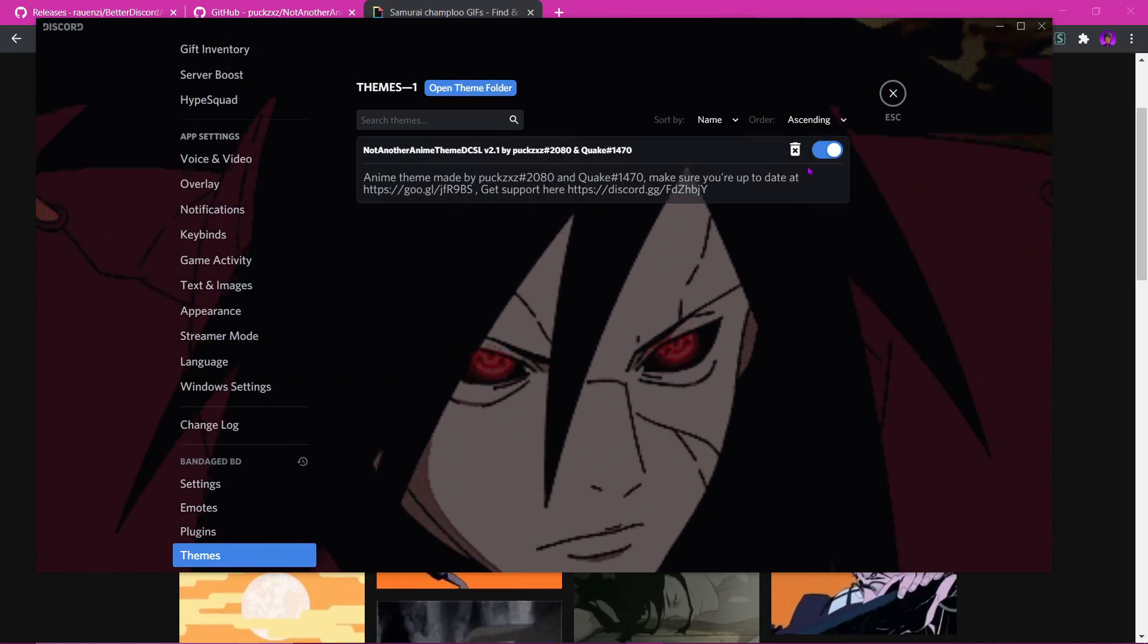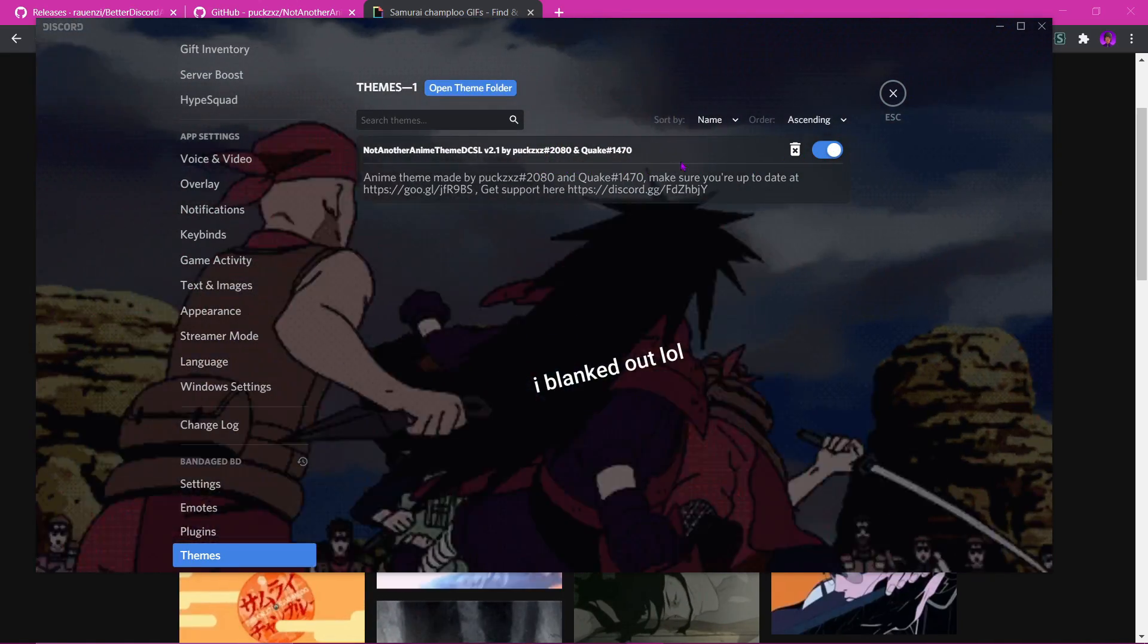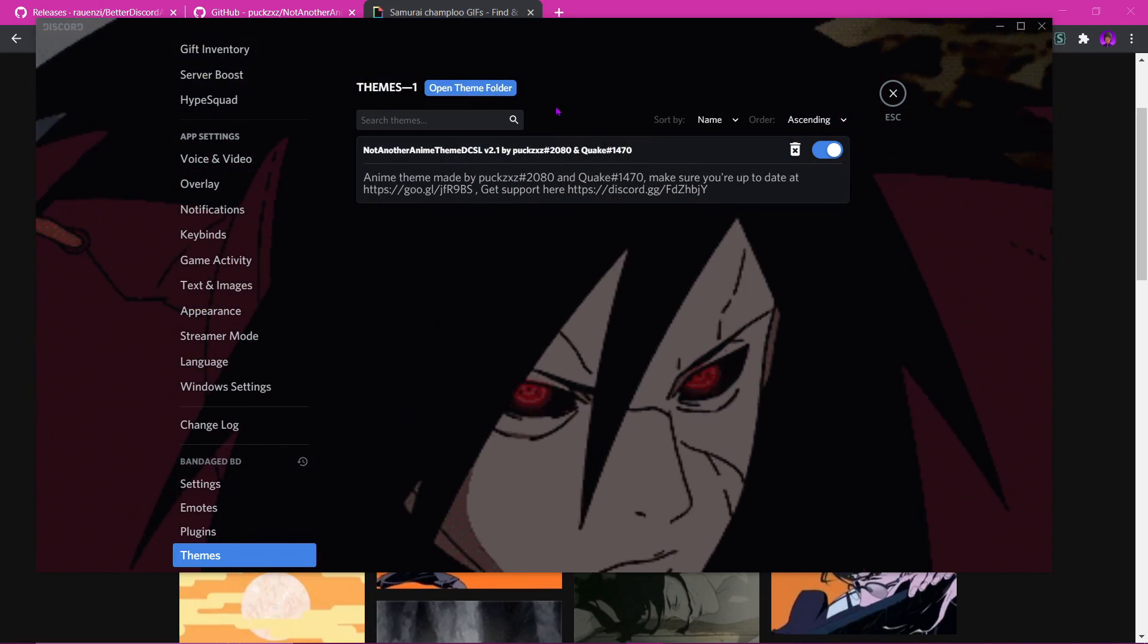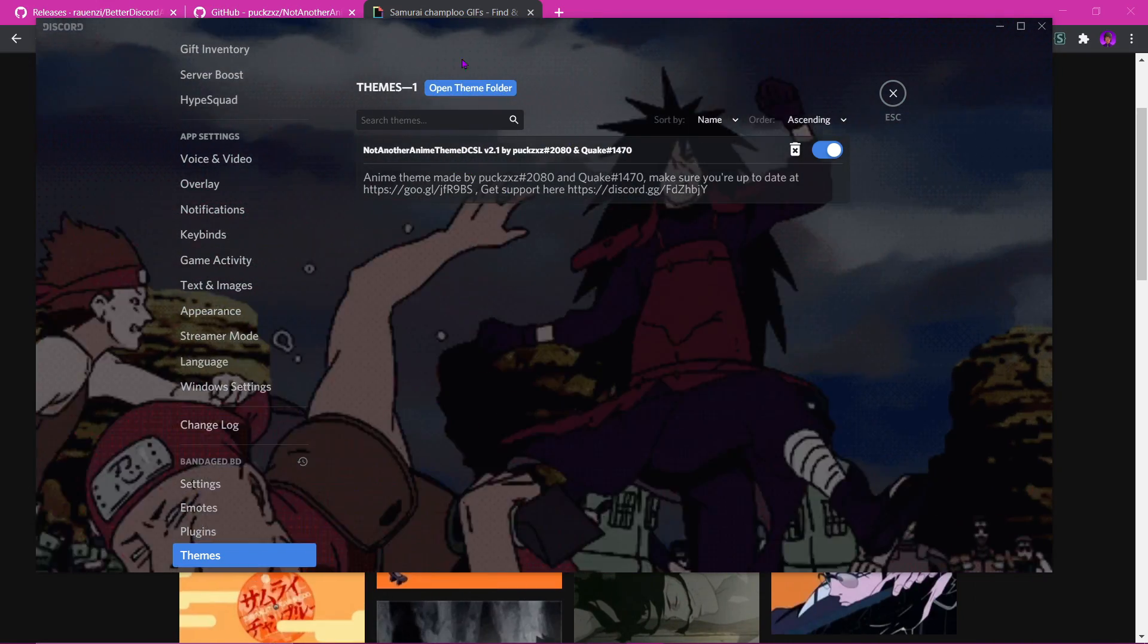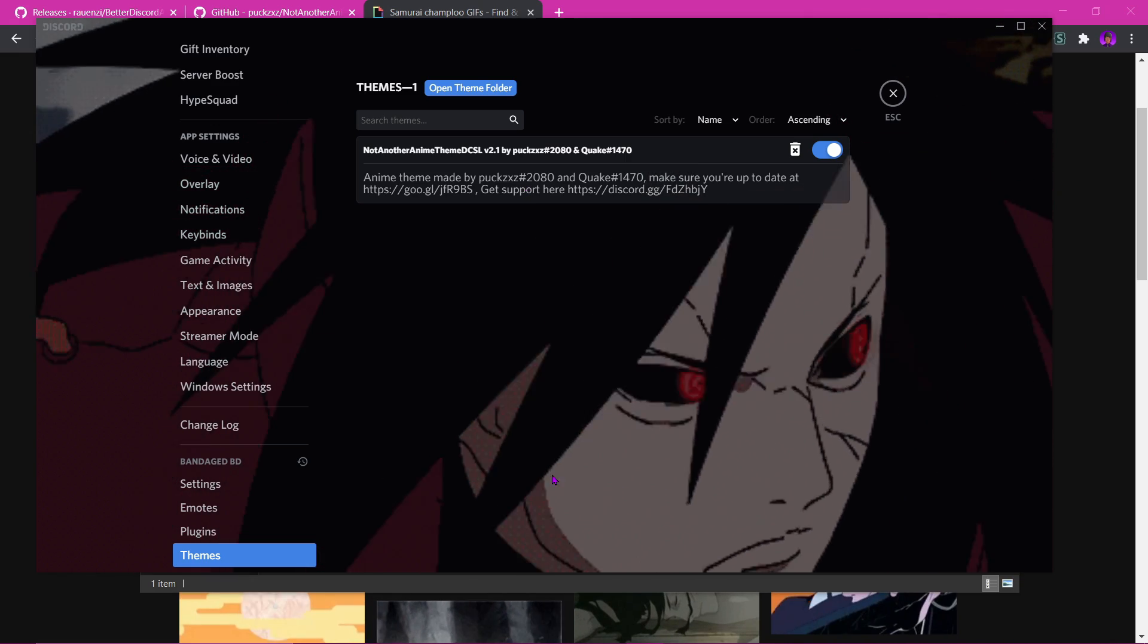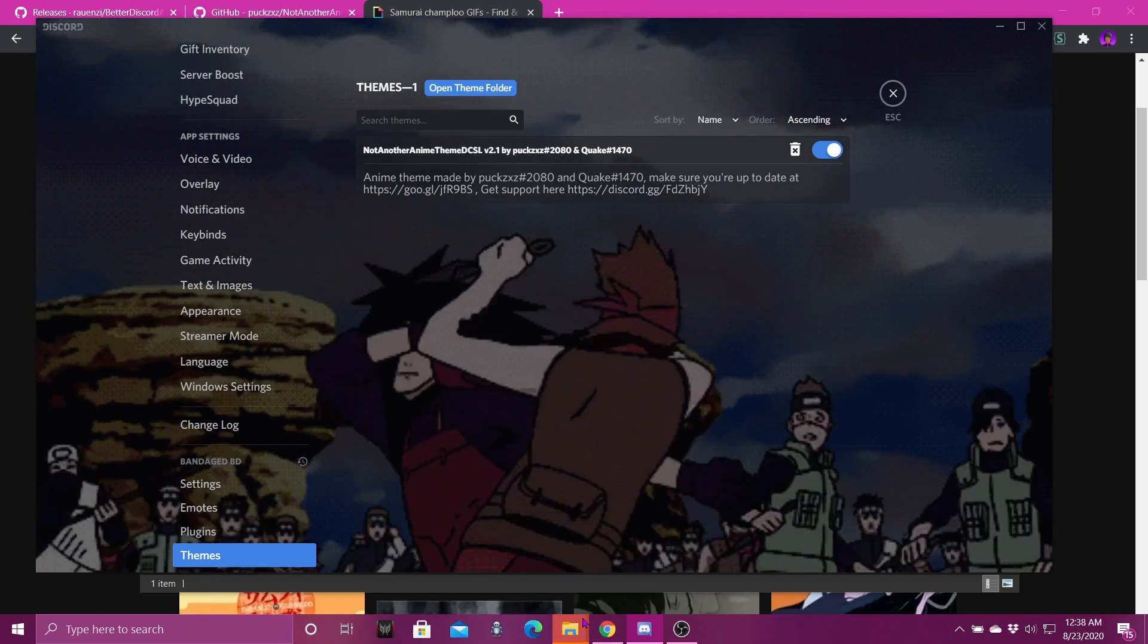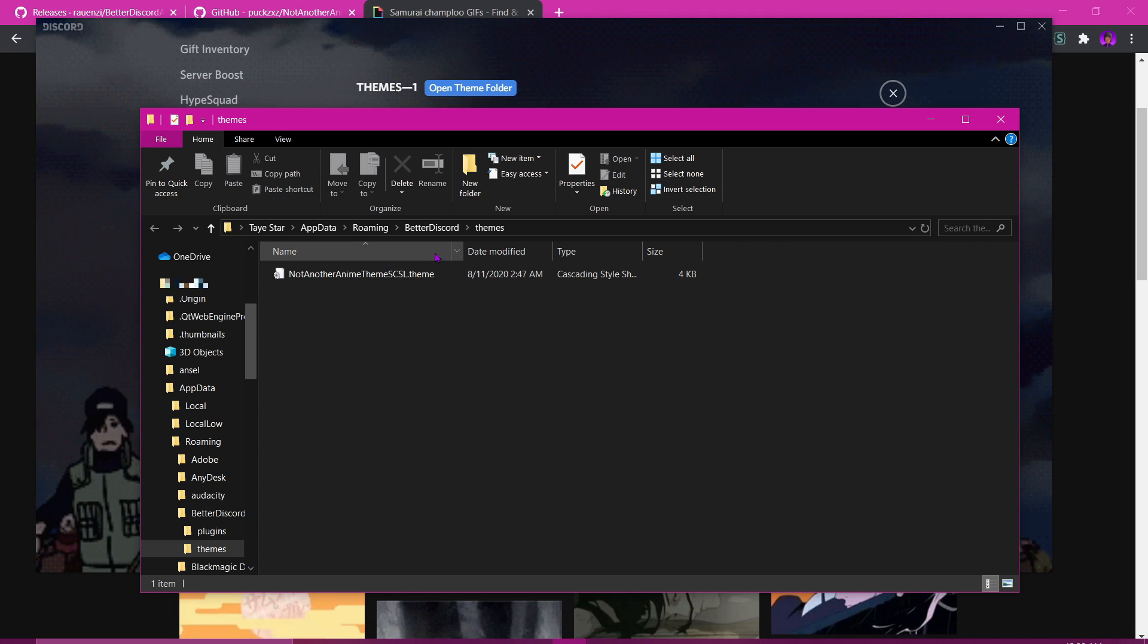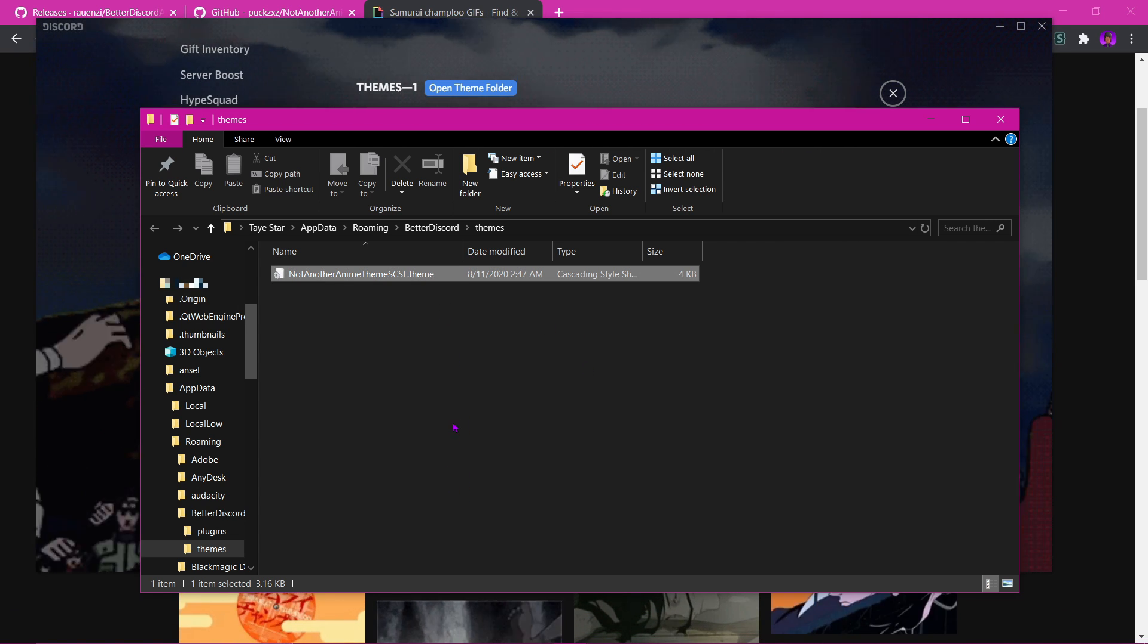You want to open it, open theme folder up here. Just taking a little second. Click here. It should open a script.